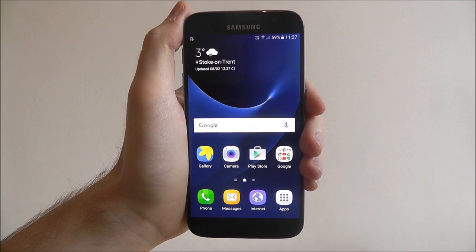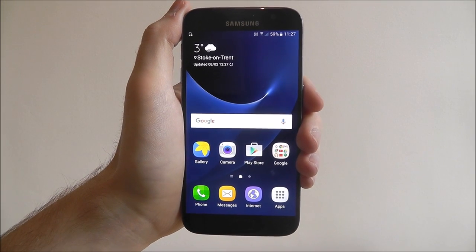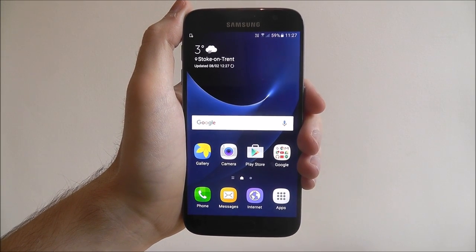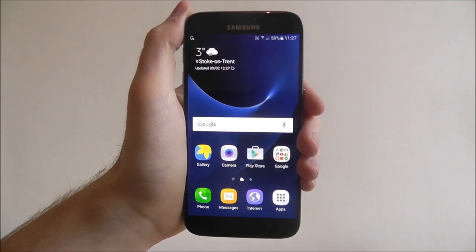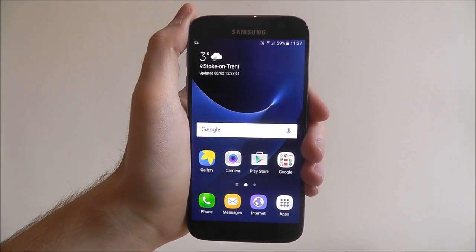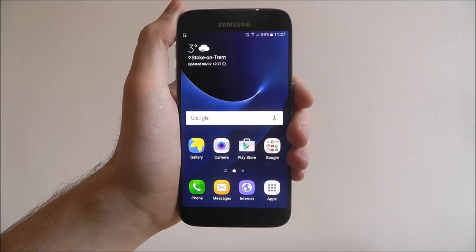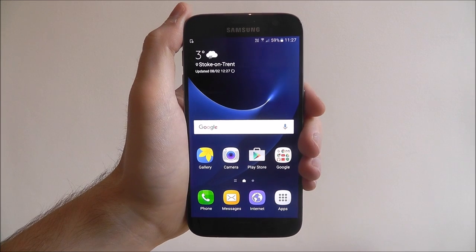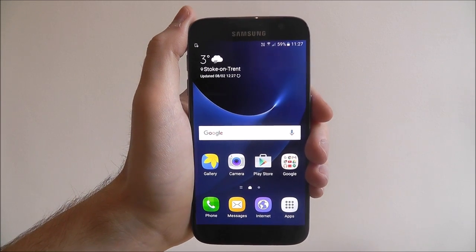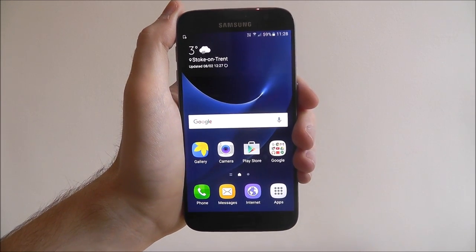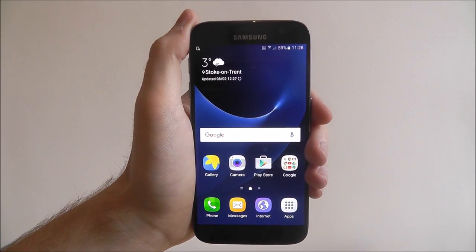Hi guys, in this tutorial I'm going to show you how to set a new voicemail number on any Android smartphone.